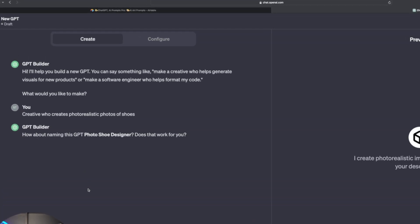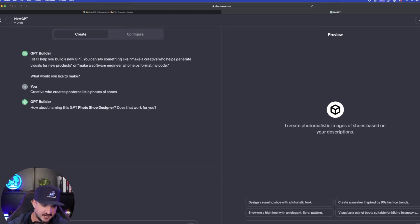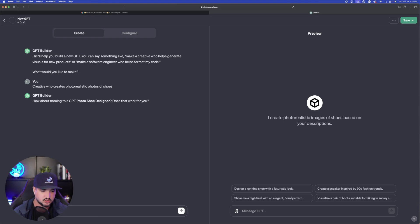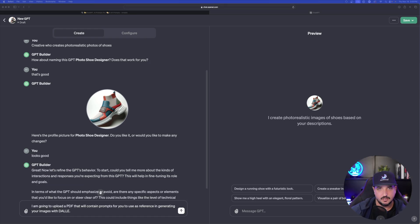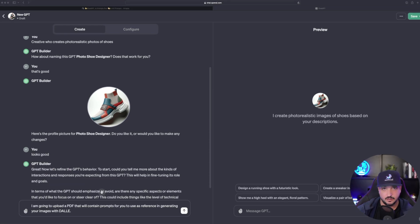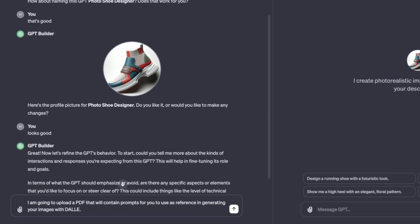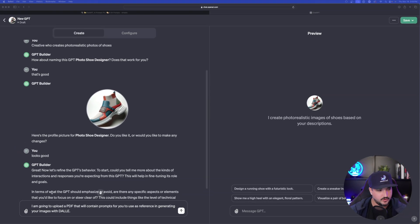Okay. So then it just says, how about naming this photo shoe designer? That's cool. Let's just say that's good for now. So now what I'll do next is tell ChatGPT that I'm going to upload a PDF of prompts that you can use for reference when generating your images utilizing Dali. So go ahead and now hit enter.